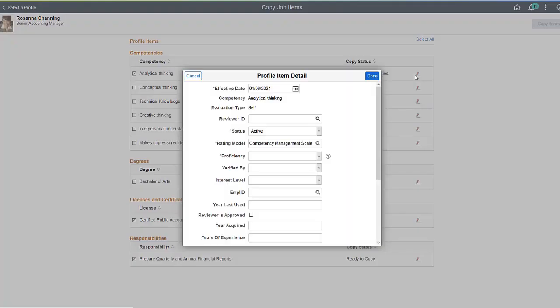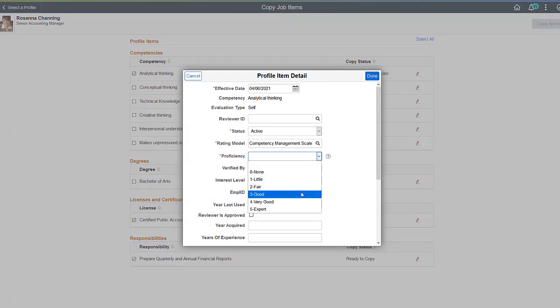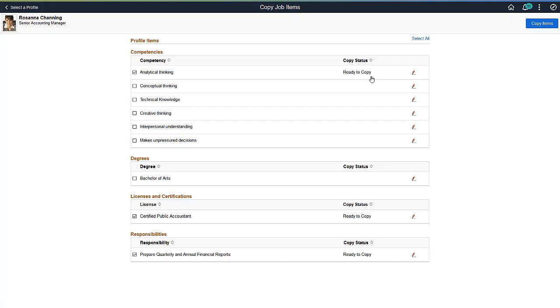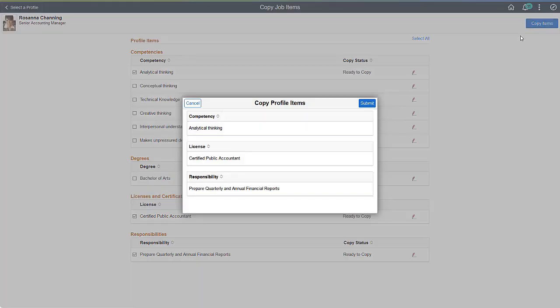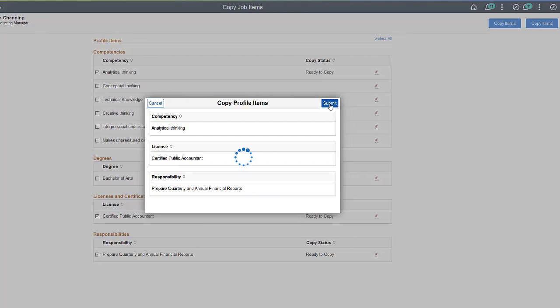For this example, update the Competency item to indicate the individual's proficiency level. Now that all the items you've selected are ready to copy, the Copy Items button is available for selection.